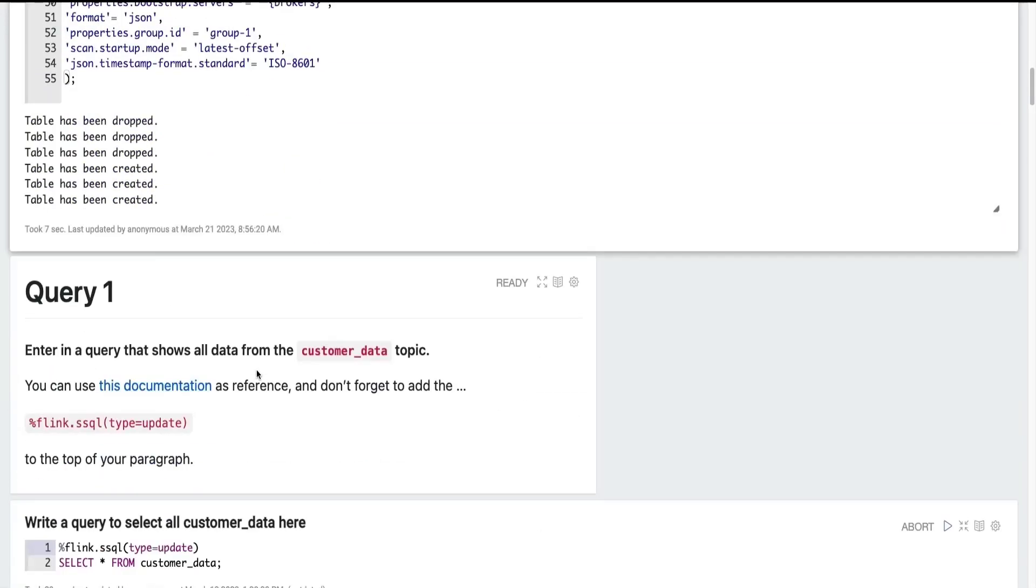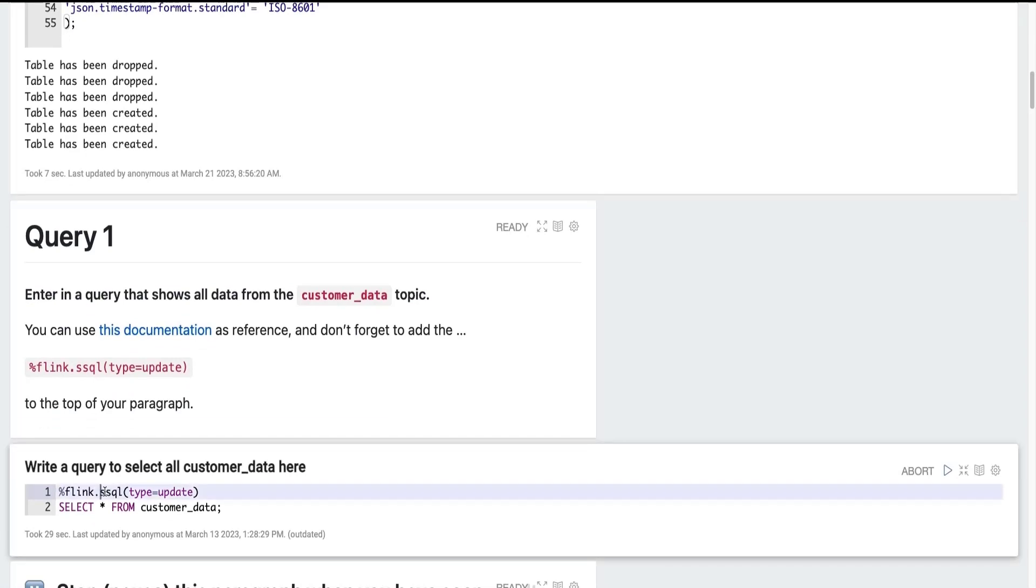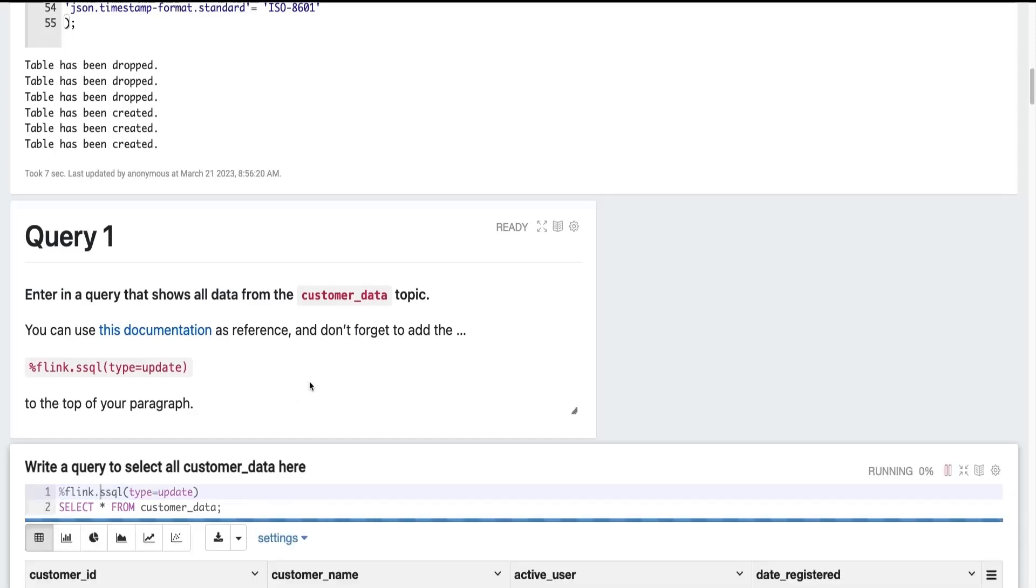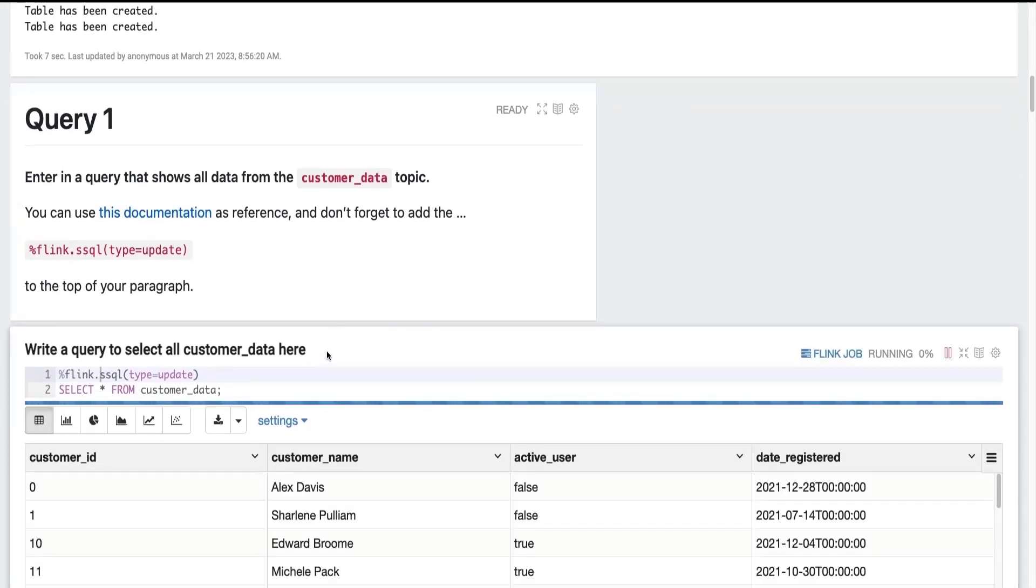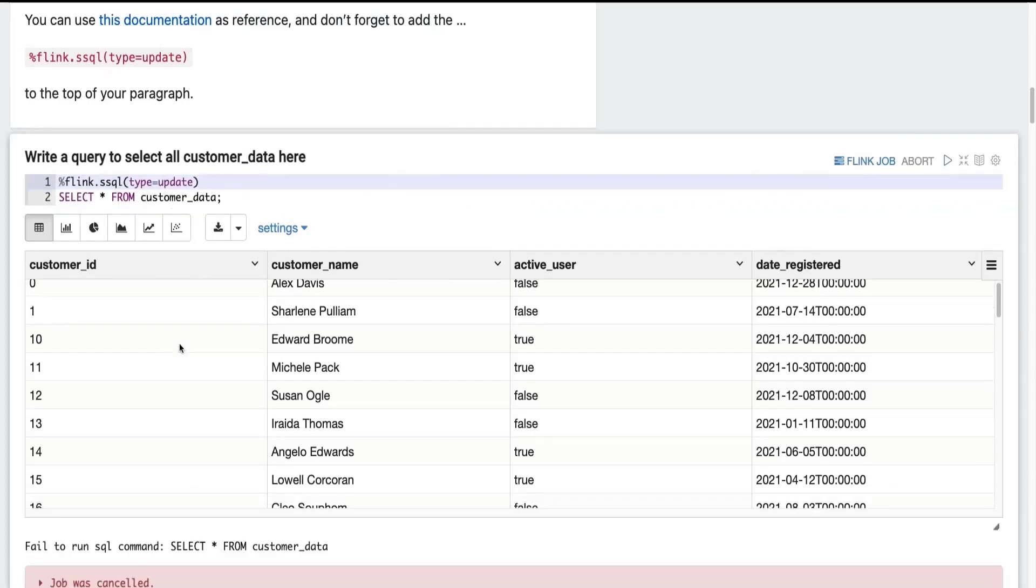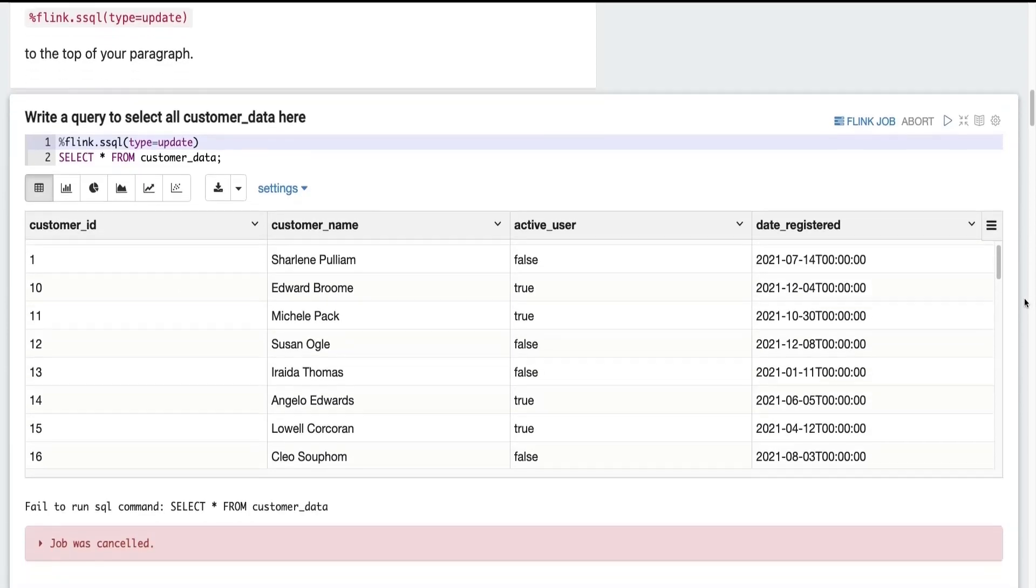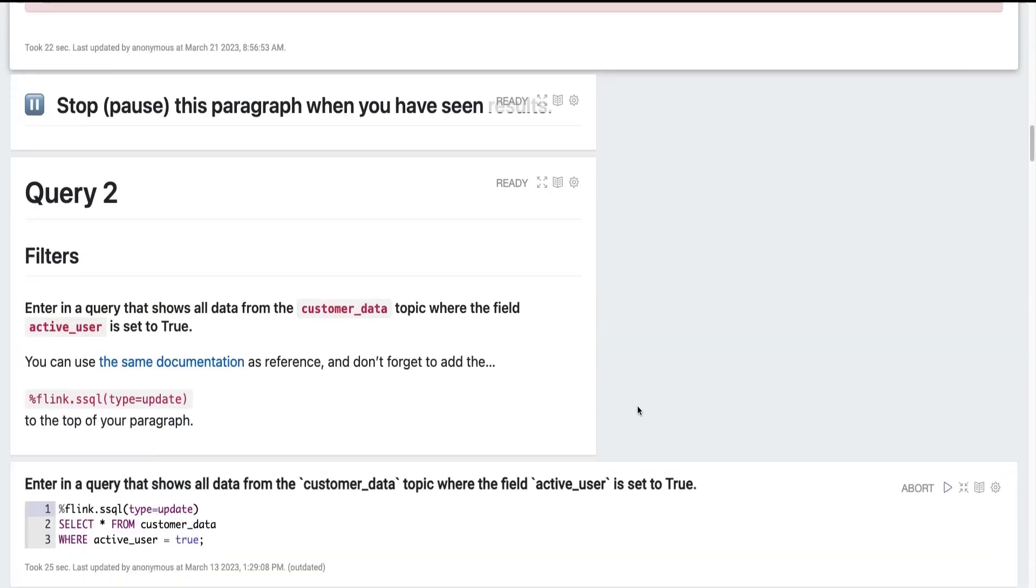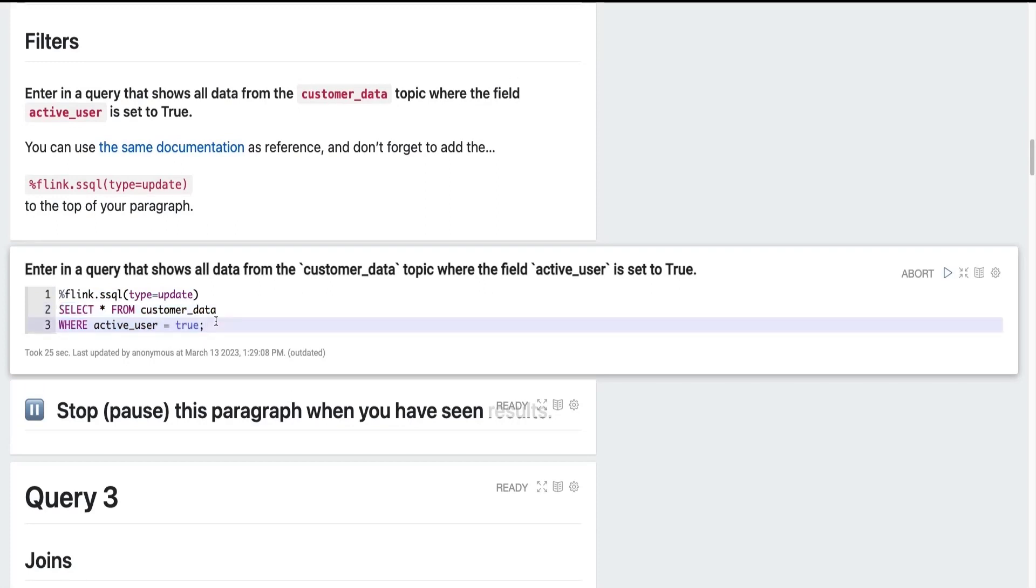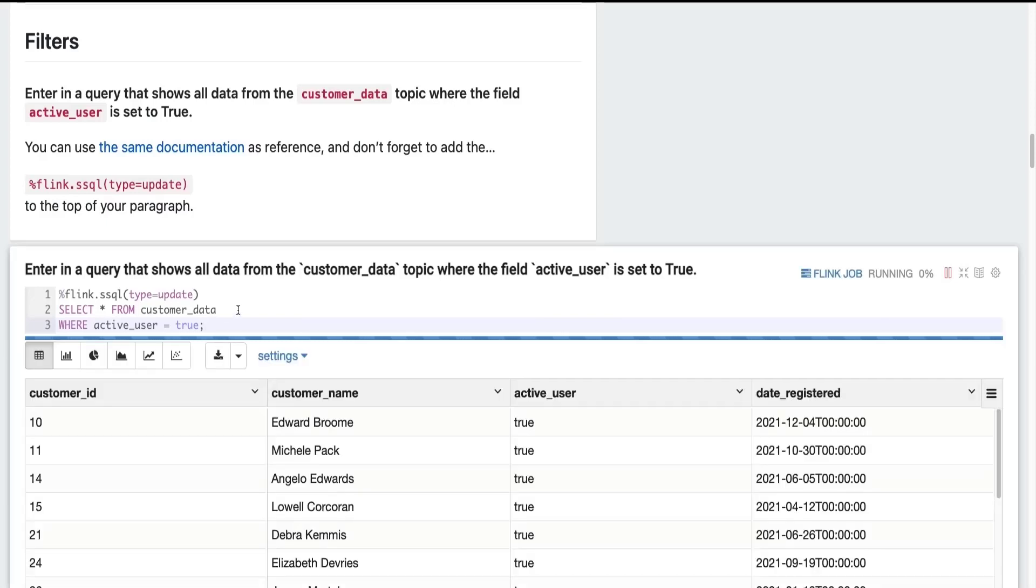And now we can start writing our queries. So the first query is a simple select. We're just going to grab all of the data from our customer data topic. And we can see that data appear live in real time in our notebook. And here we can see our customers, whether or not they're an active user when they registered. It's very useful. But we may want to further filter this data to understand whether or not the customer is an active user or not. Maybe we just want to work with active users. So we could write a query where we select star from customer data where active user equals true. And if we run this paragraph, we can see that just the active users are now coming back.